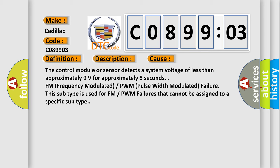FM (Frequency Modulated) or PWM (Pulse Width Modulated) failure. This subtype is used for FM or PWM failures that cannot be assigned to a specific subtype.